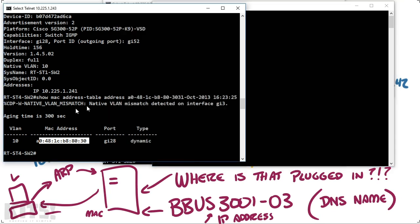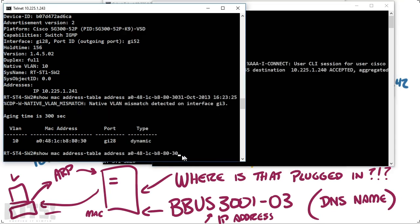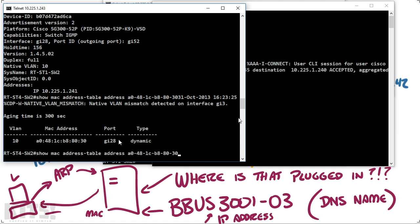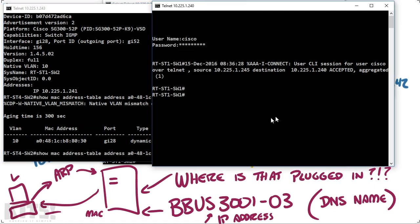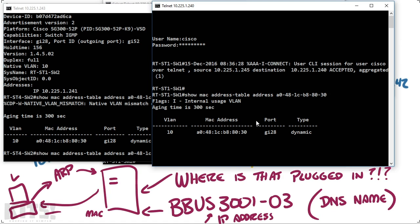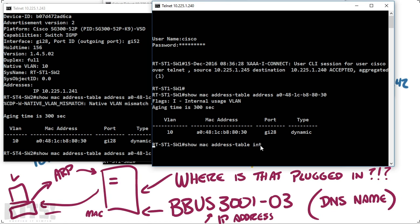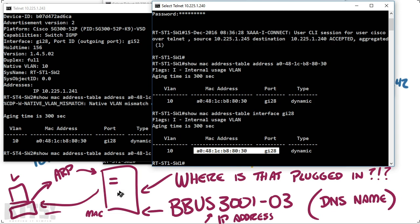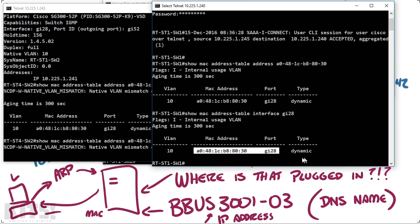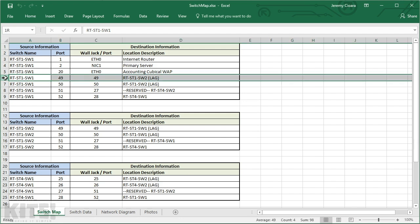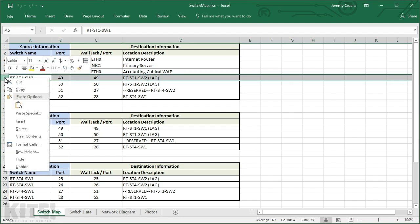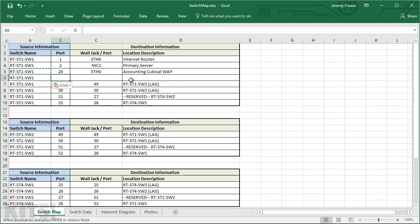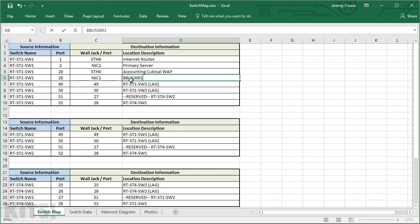So I'm back here and now I'm going to copy that same show mac address-table command and paste that in, and there it is. Okay so it's saying this is on port Gi28. Okay well let's do this: show mac address-table interface Gi28, enter. Ah, look at that, now I'm down to one MAC address. This is the port that that server is plugged into. So if I were to go over and unplug or shut down Gi28, this server would be unreachable. I've now located that network device. It is on RT-ST1-SW1 port 28: BBUS3001-03 site server.